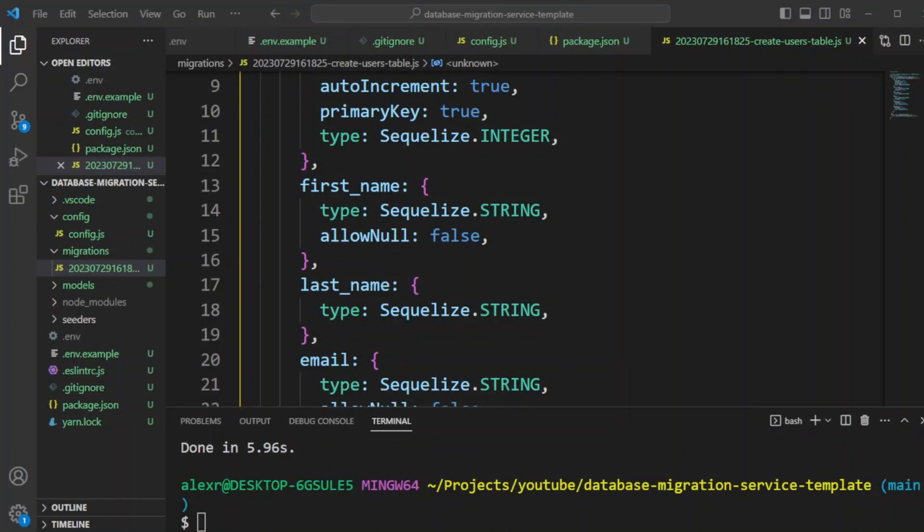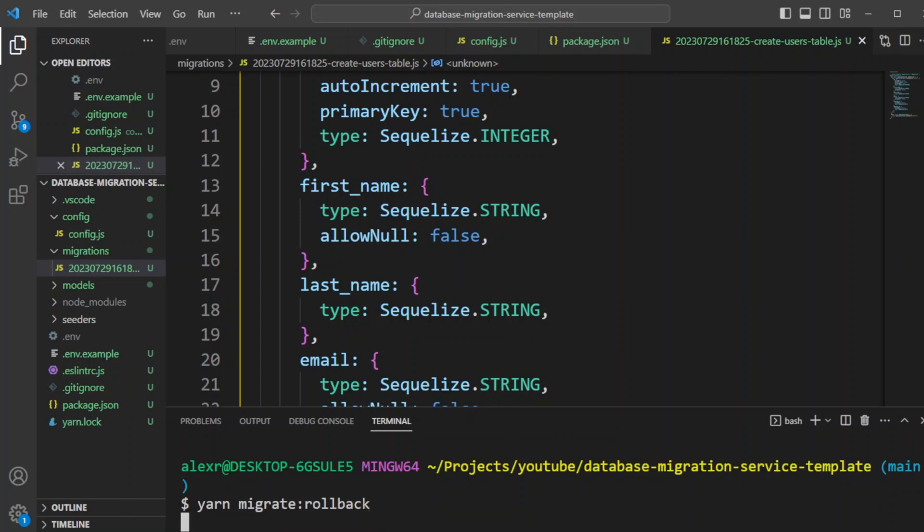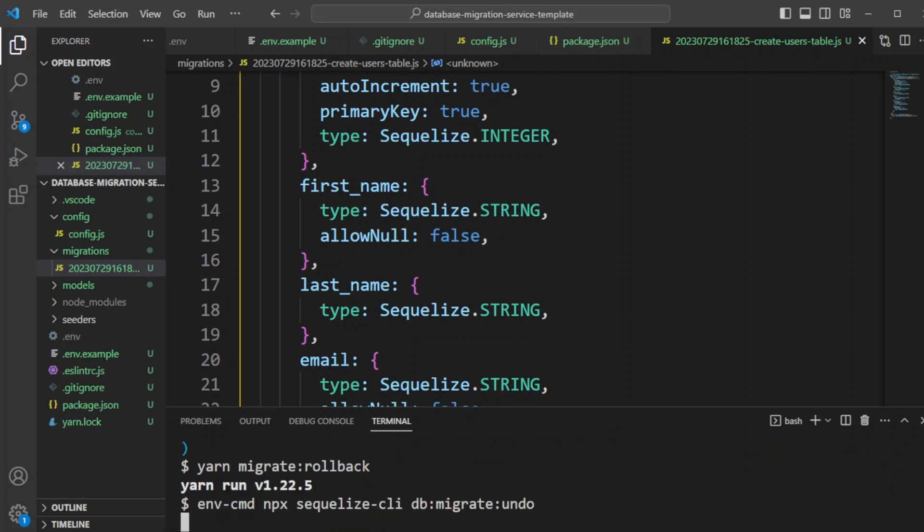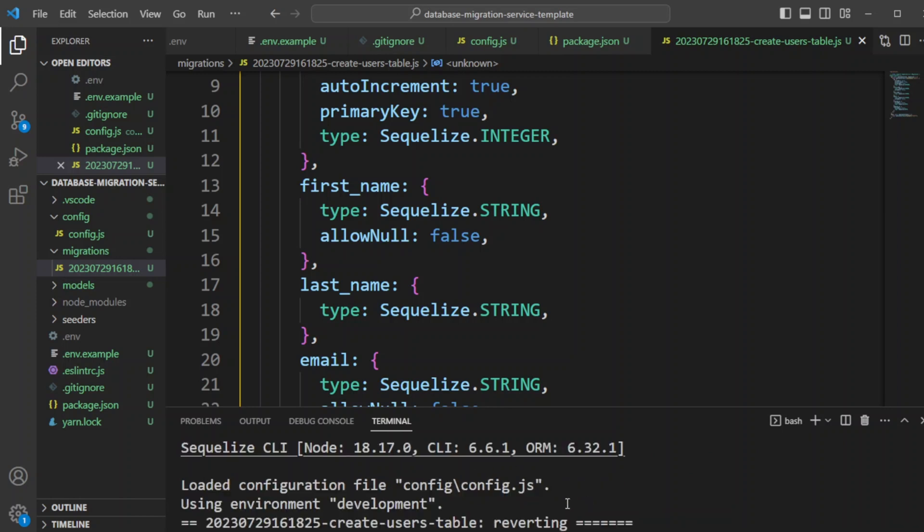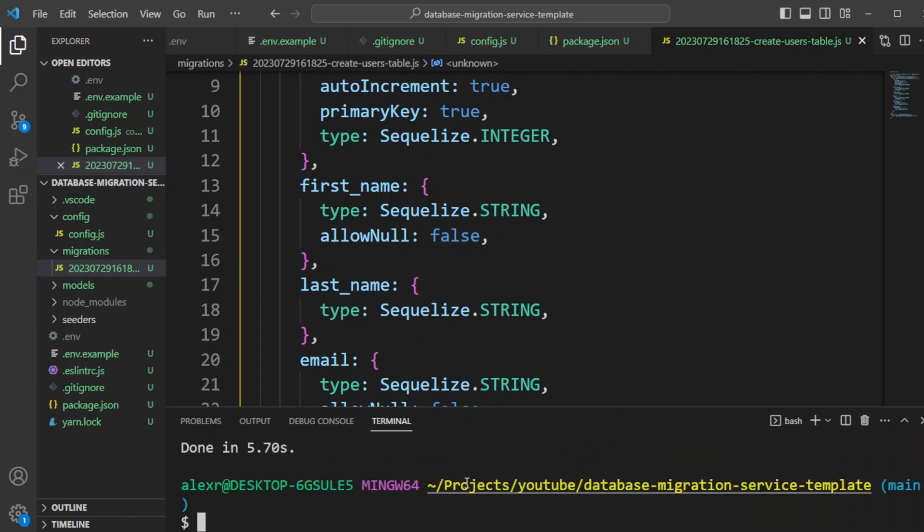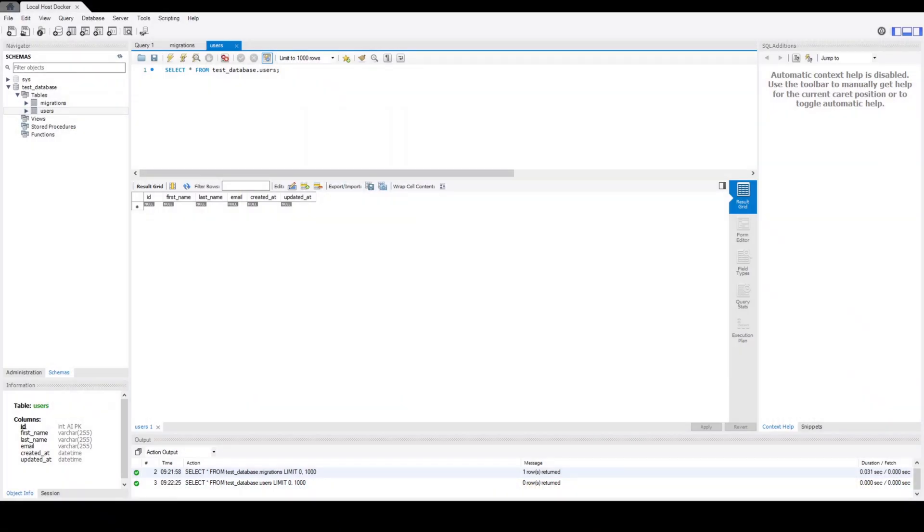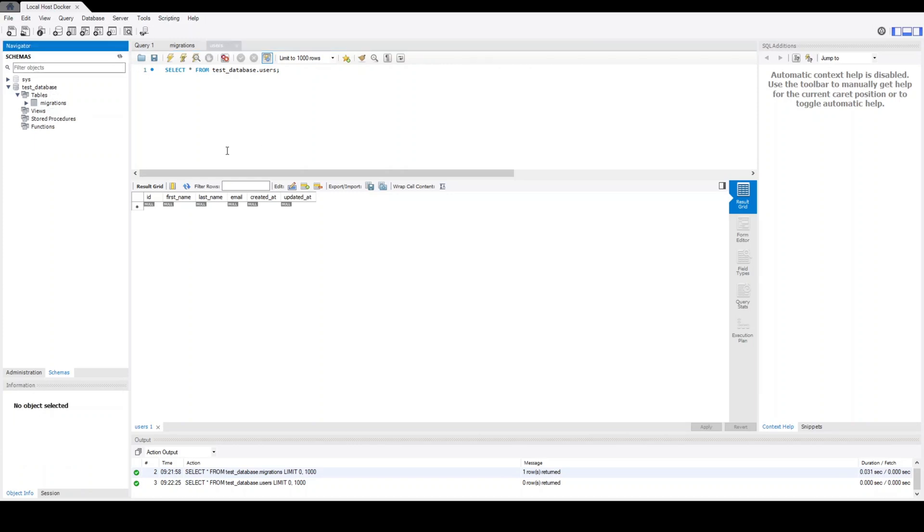Now let's go ahead and test the rollback command. Let's run the command yarn migrate rollback. It's going to run the Sequelize CLI behind the scenes again, and it rolled back the migration. So let's go ahead and check it in the database. Let's go ahead and refresh again.